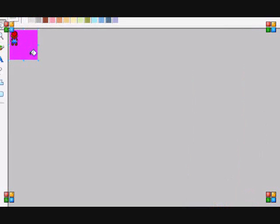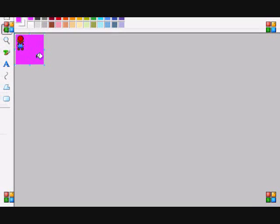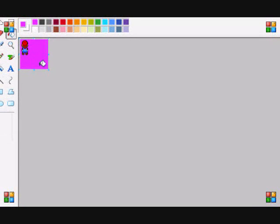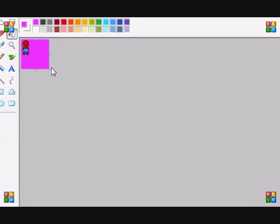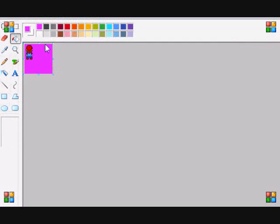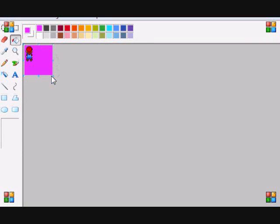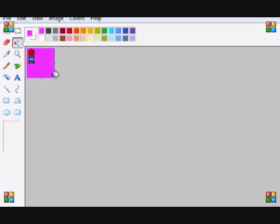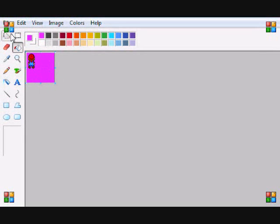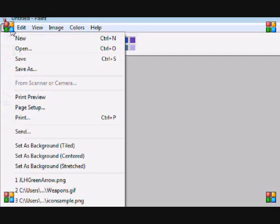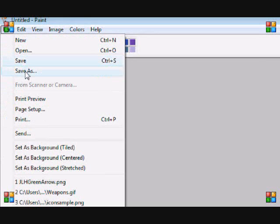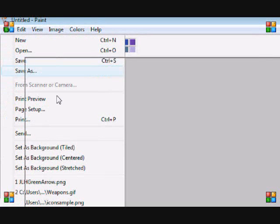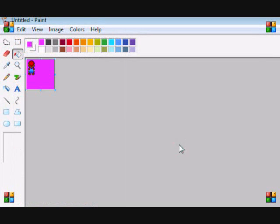And make sure the rest of it is magenta so it blends in. Even though this is much longer than the actual character, when you draw it to the screen it's only going to show this because the rest of it's magenta.